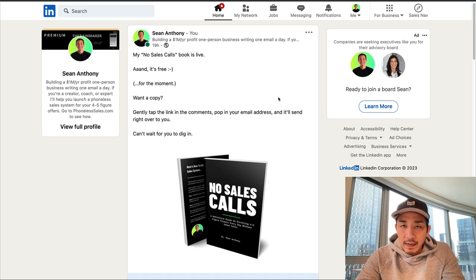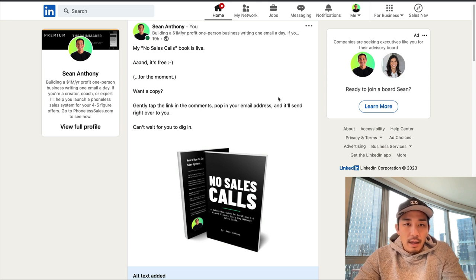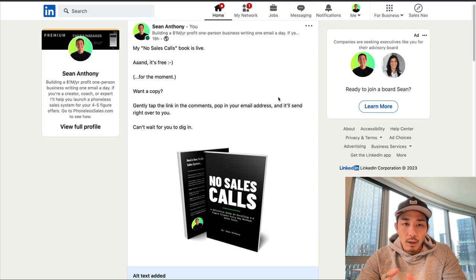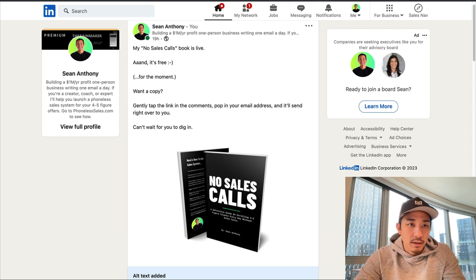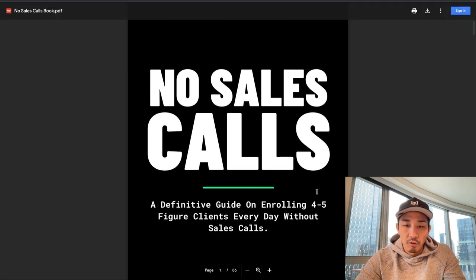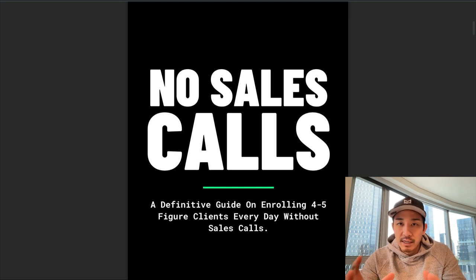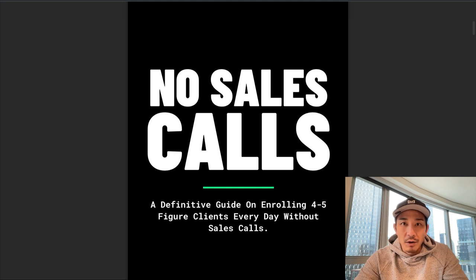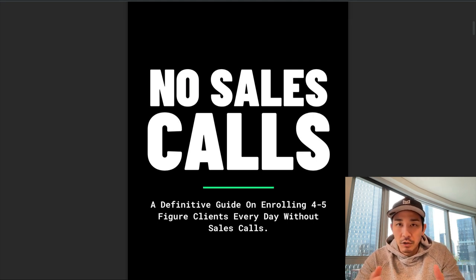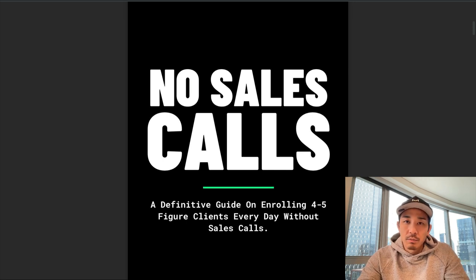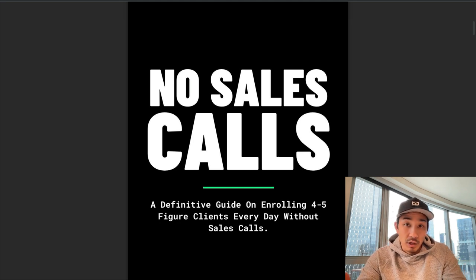What you're looking at on the screen right now is a book I just released yesterday called the No Sales Calls book. It's a free book — you can opt in to download it at nosalescalls.com. Now, who do you think this book is going to attract? The title is 'No Sales Calls: A Definitive Guide on Enrolling Four to Five Figure Clients Every Day Without Sales Calls.' I'm trying to attract people who are already doing sales calls to close high-ticket products and services and don't want to do them anymore. The hook and topic of this book only speaks to that person — that's why it's called No Sales Calls.